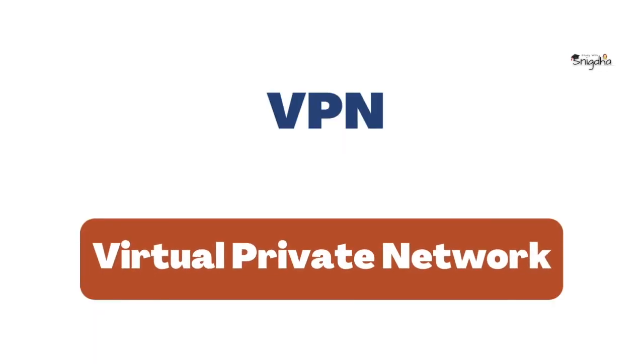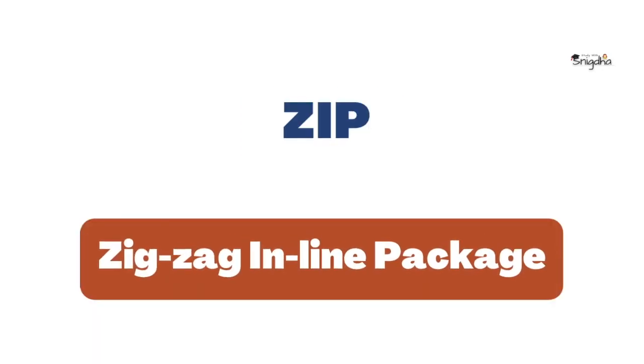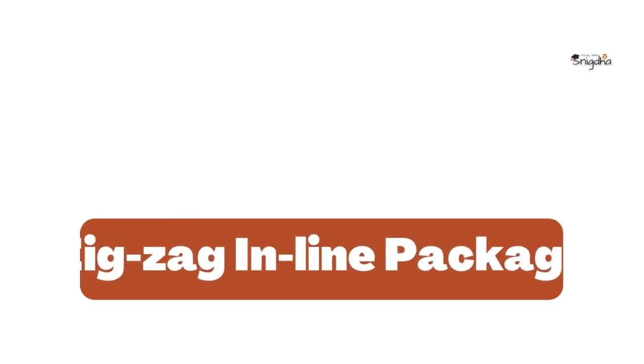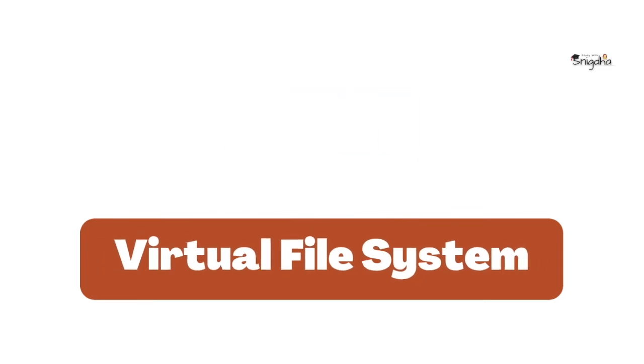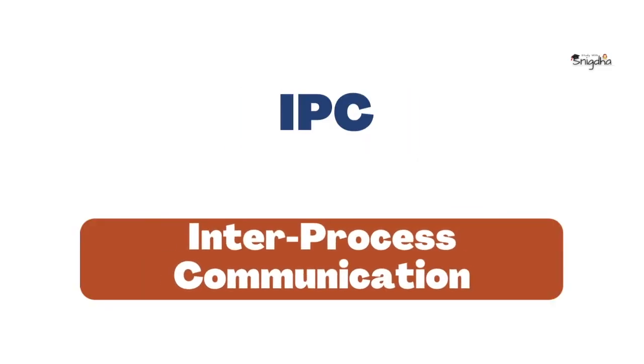VPN: Virtual Private Network. ZIP: Zigzag Inline Package. VFS: Virtual File System. IPC: Inter Process Communication.